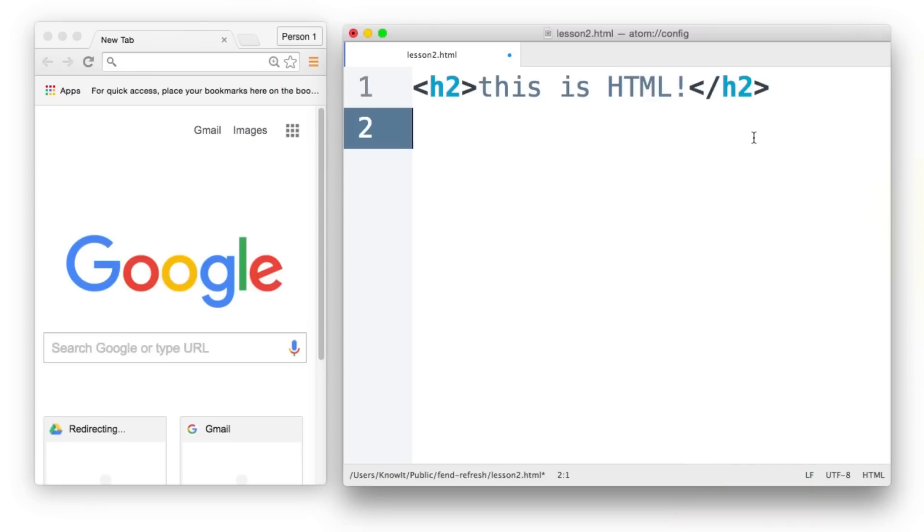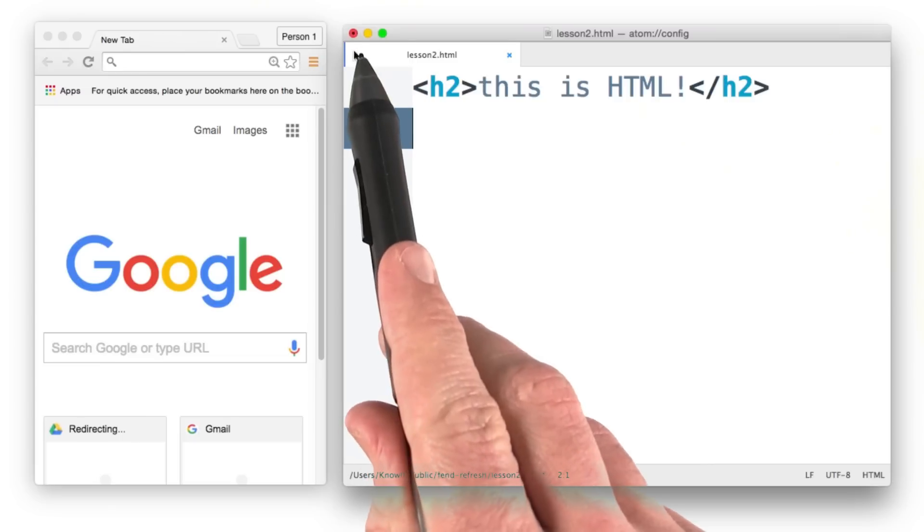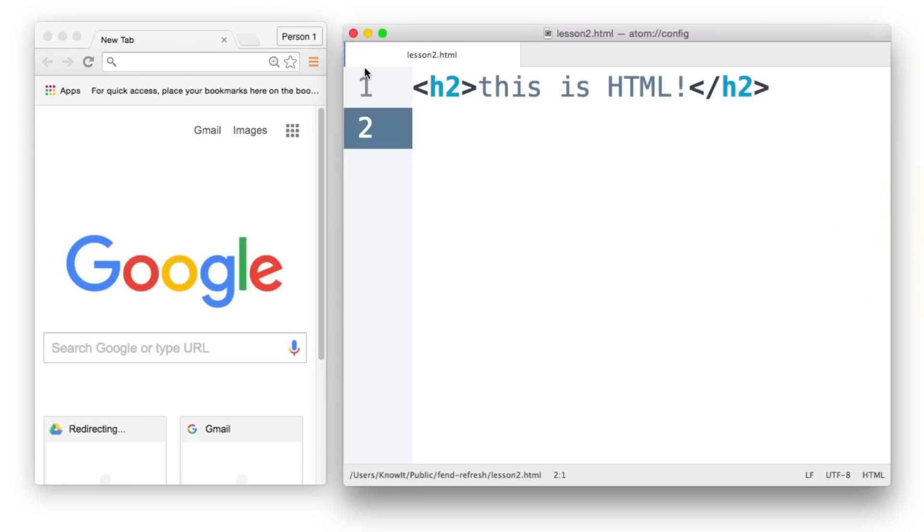I'll go ahead and save it and notice here inside Atom, that little dot disappears. So now I know my file has been saved. I use the keyboard shortcut because that's a lot faster. Now I'm ready to see how this file looks.